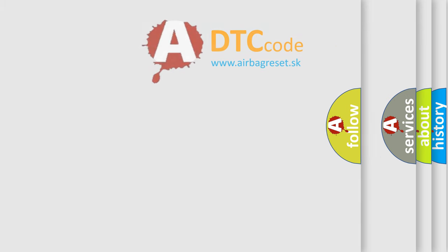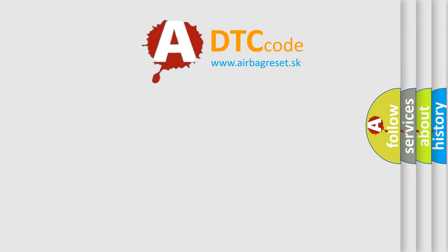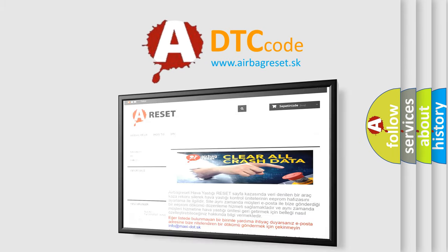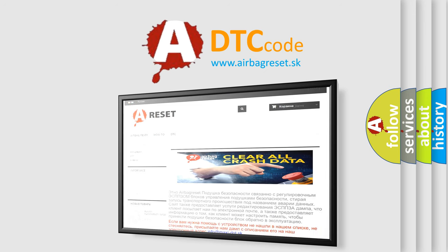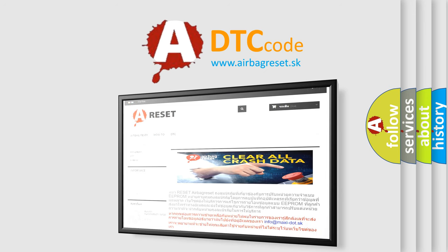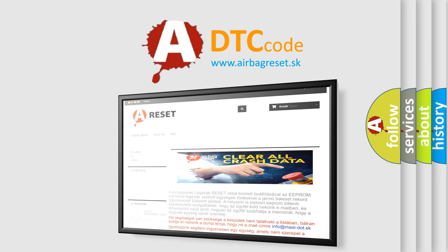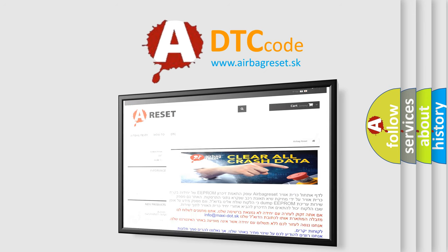The Airbag Reset website aims to provide information in 52 languages. Thank you for your attention and stay tuned for the next video.